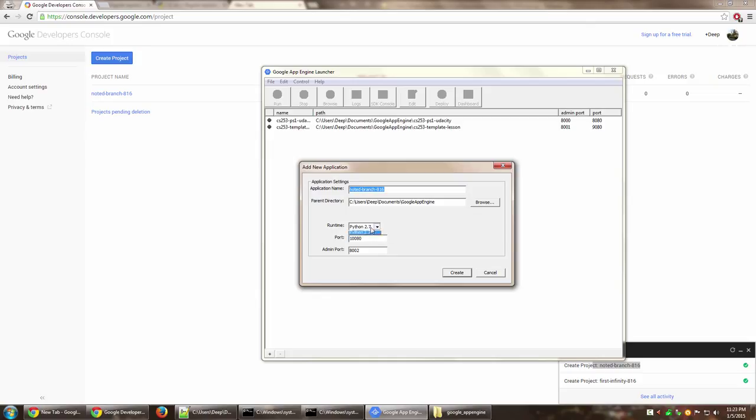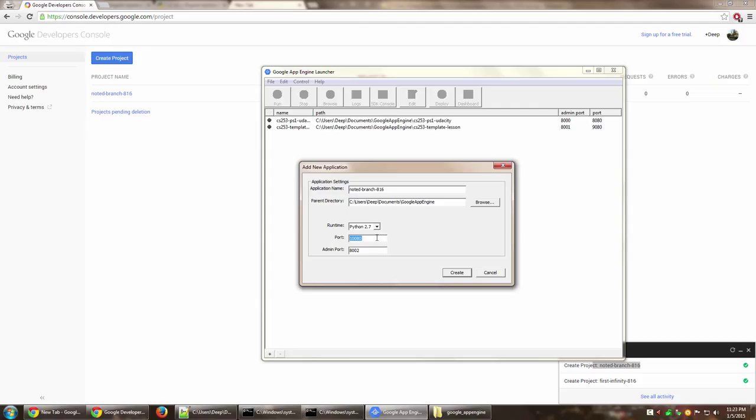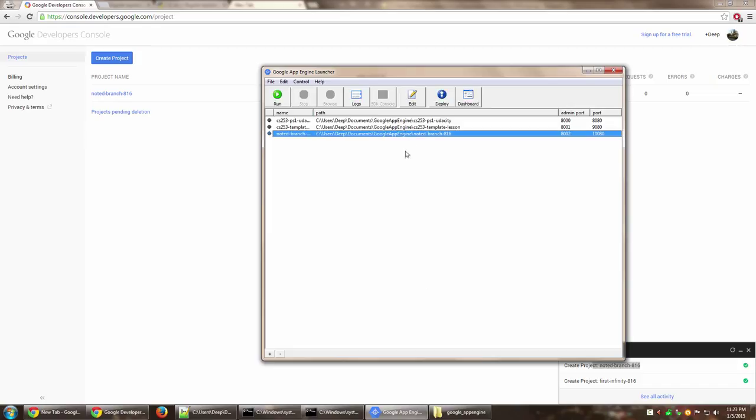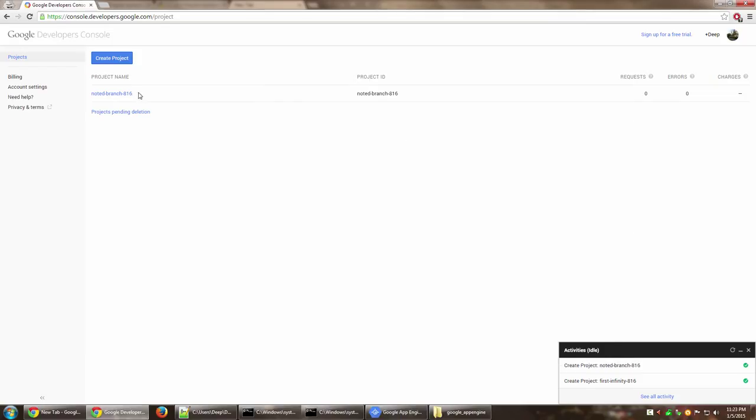When you are creating, you can select the runtime environment. I'm going to use Python and the port number on which you want to run the admin instance and the normal local instance. I'm going to leave it to 10080 and just click create.